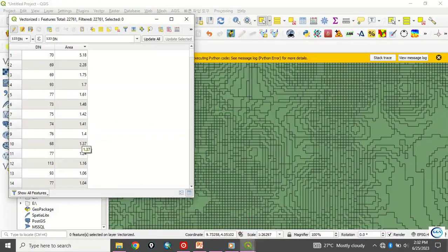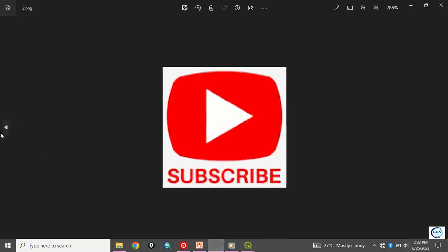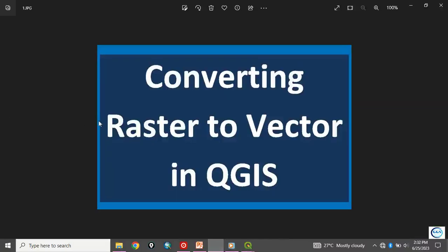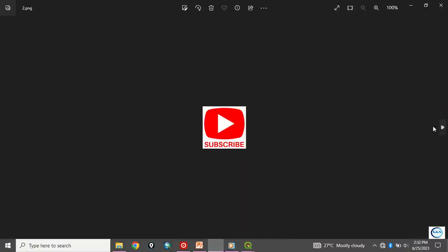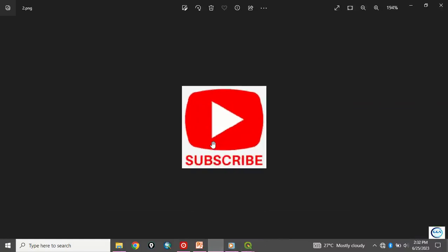So, this is how to convert your raster to vector and to calculate the area of the vector in QGIS. Please remember to subscribe to this channel. Thank you for watching this video.